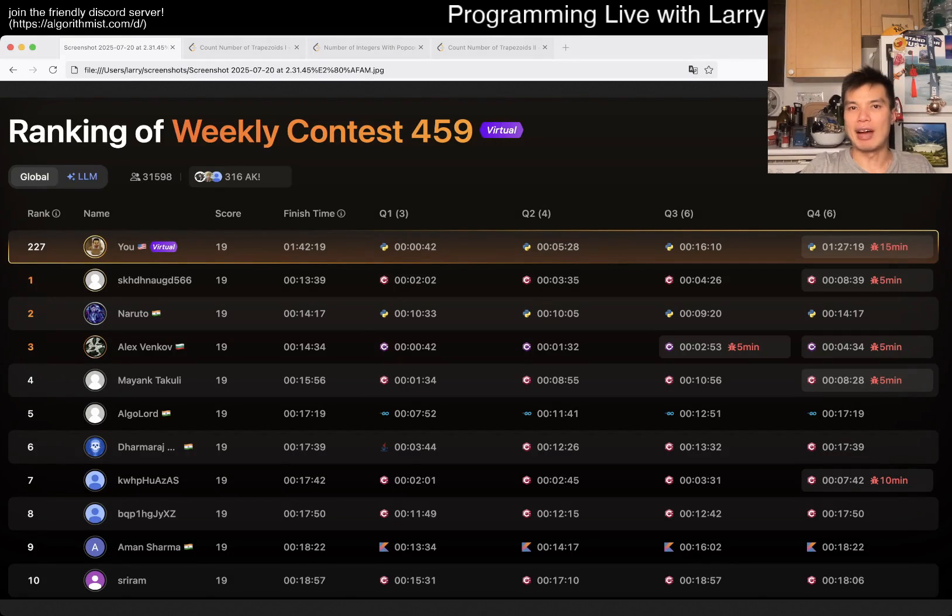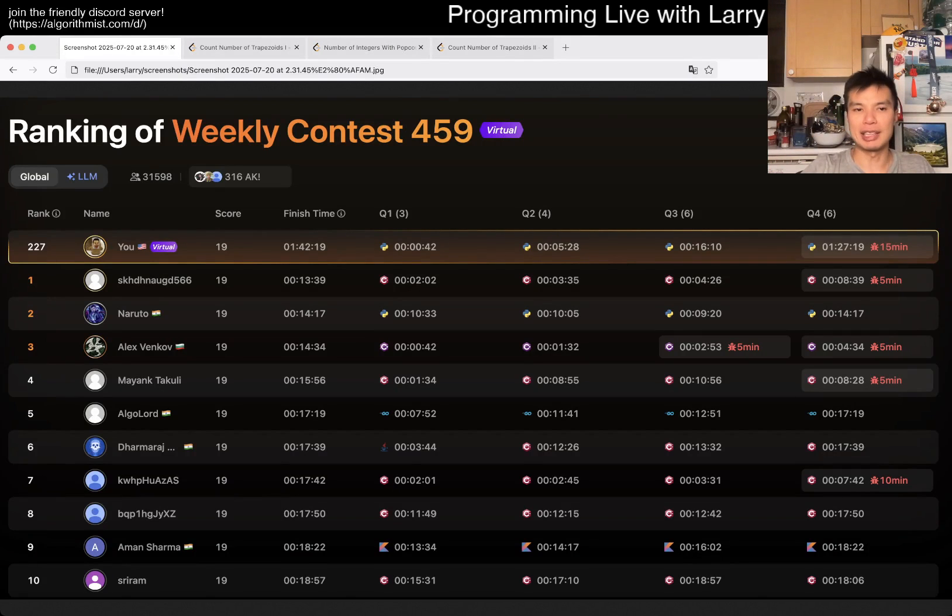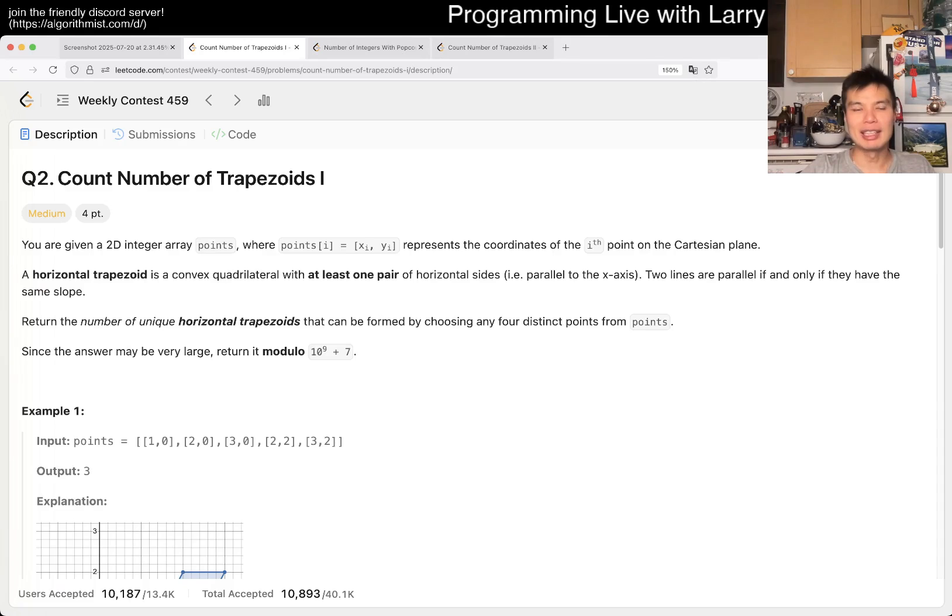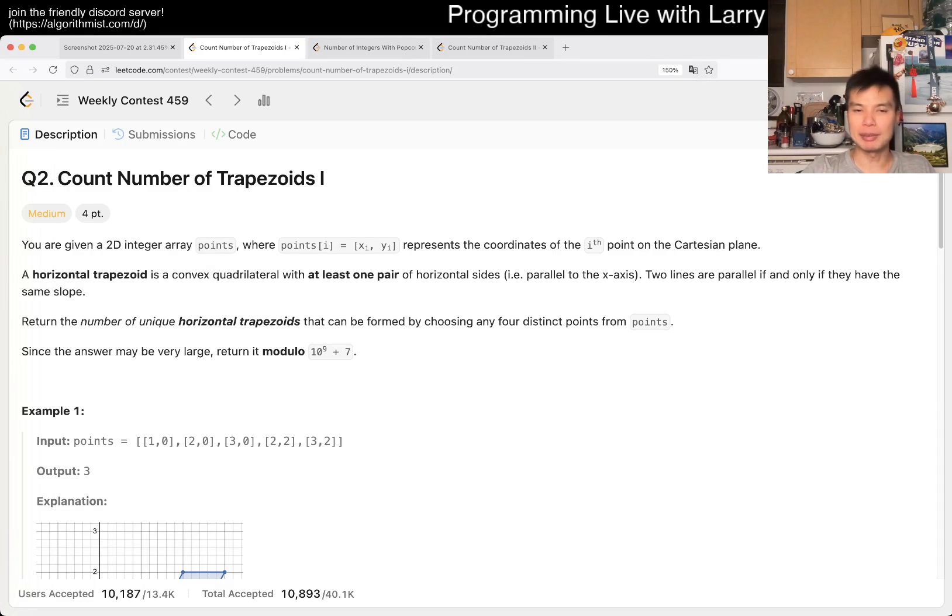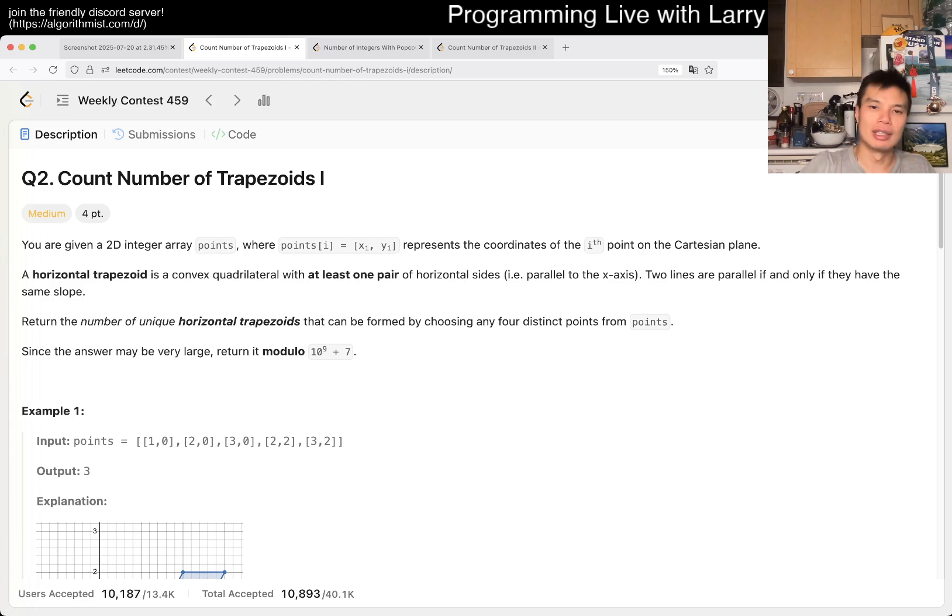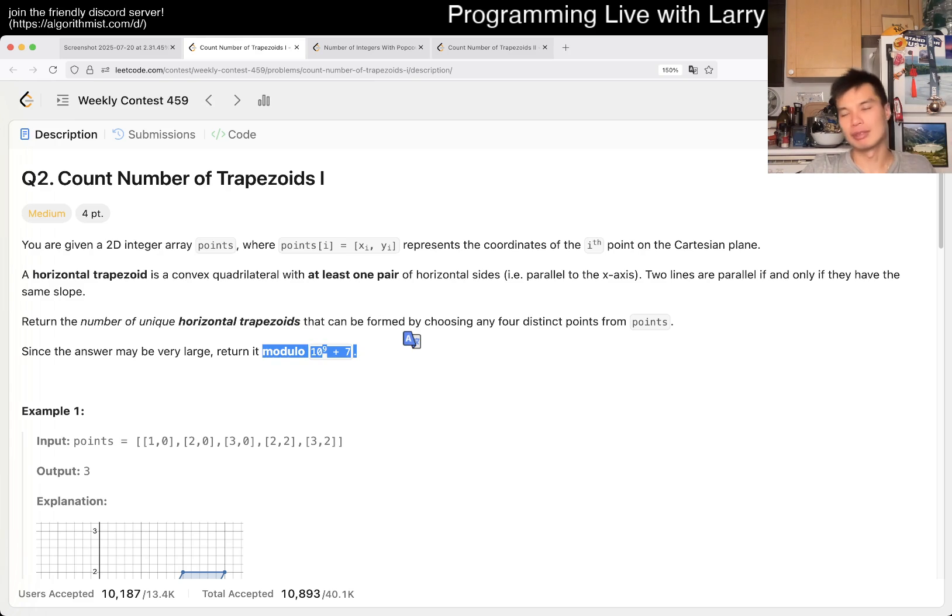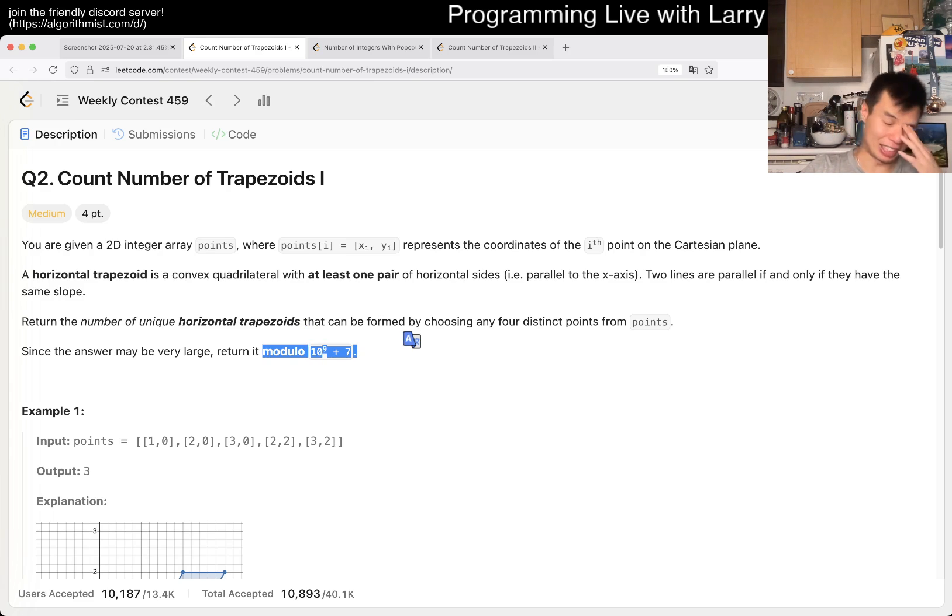Hey, hey everybody! This is Larry. This is going with Q2 of the Weekly Contest 459, counting the number of trapezoids. Hit the like button, hit the subscribe button, join me on Discord, let me know what you think about this one. First thing first, don't forget about the mod. I forget all the time.